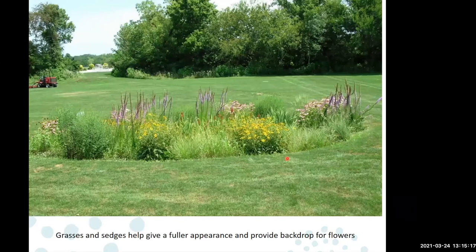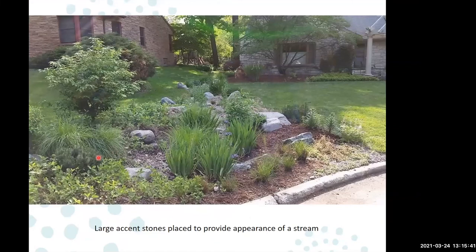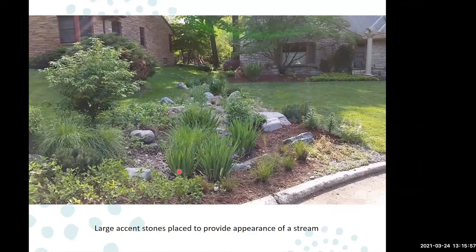Here's an example of a more mature rain garden at what looks like a park or golf course. You can see grasses providing a backdrop for the color, keeping it looking full with interest throughout the year. Another example uses larger stones throughout, almost designed as a stream bed coming from a forest — definitely an option that adds visual hardscape interest, though not required.